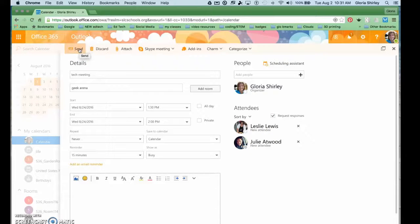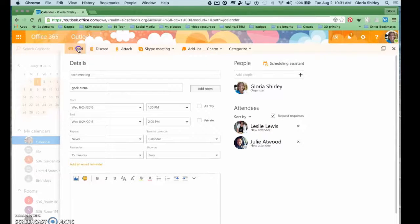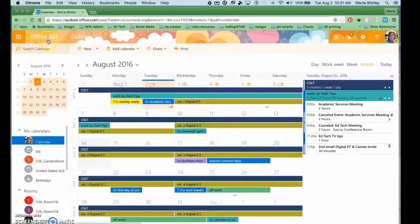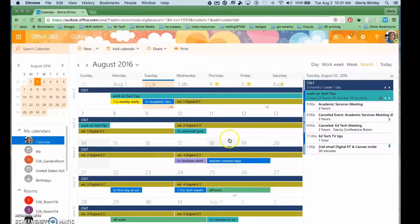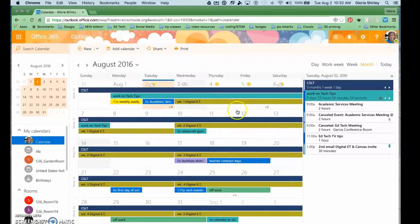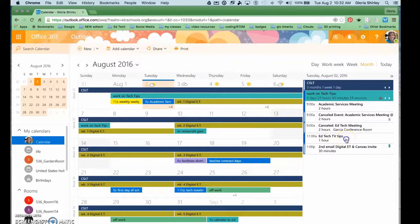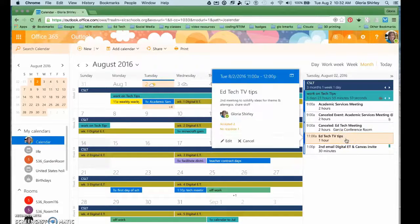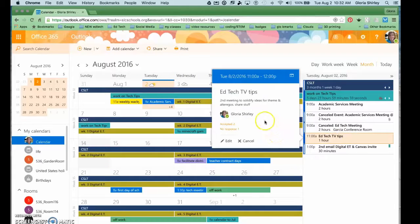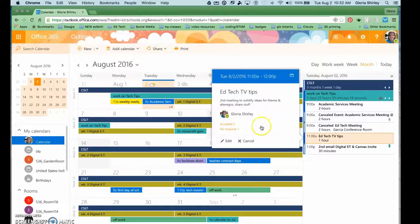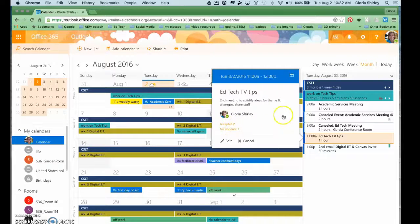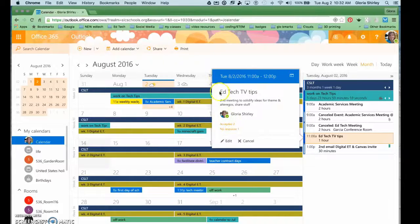I'm going to go back to my calendar and you can see for today at 11 a.m., if I open that event that I created, it shows who's accepted, who's no response, and it shows the event itself.